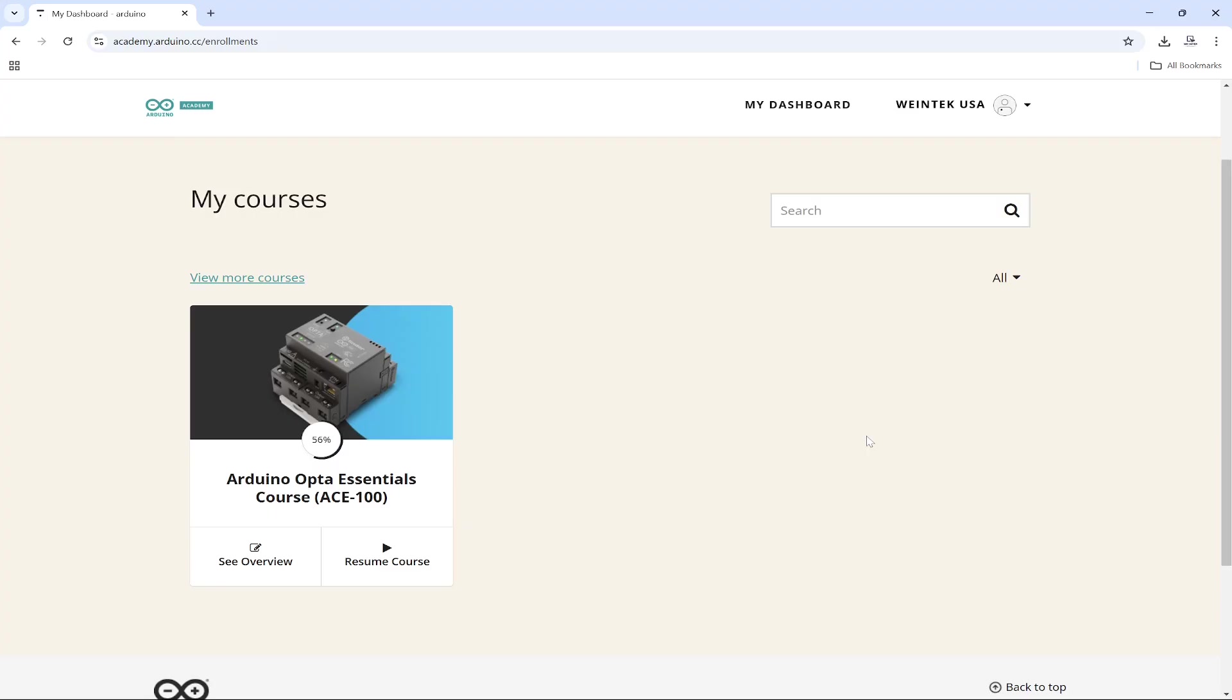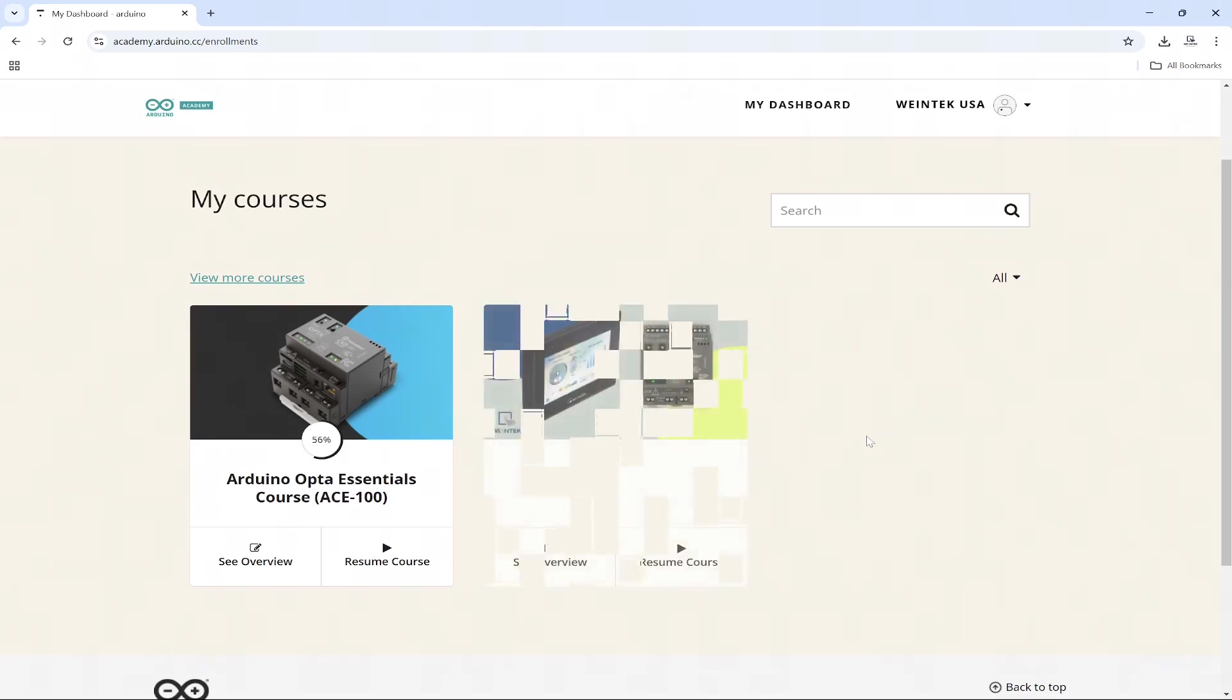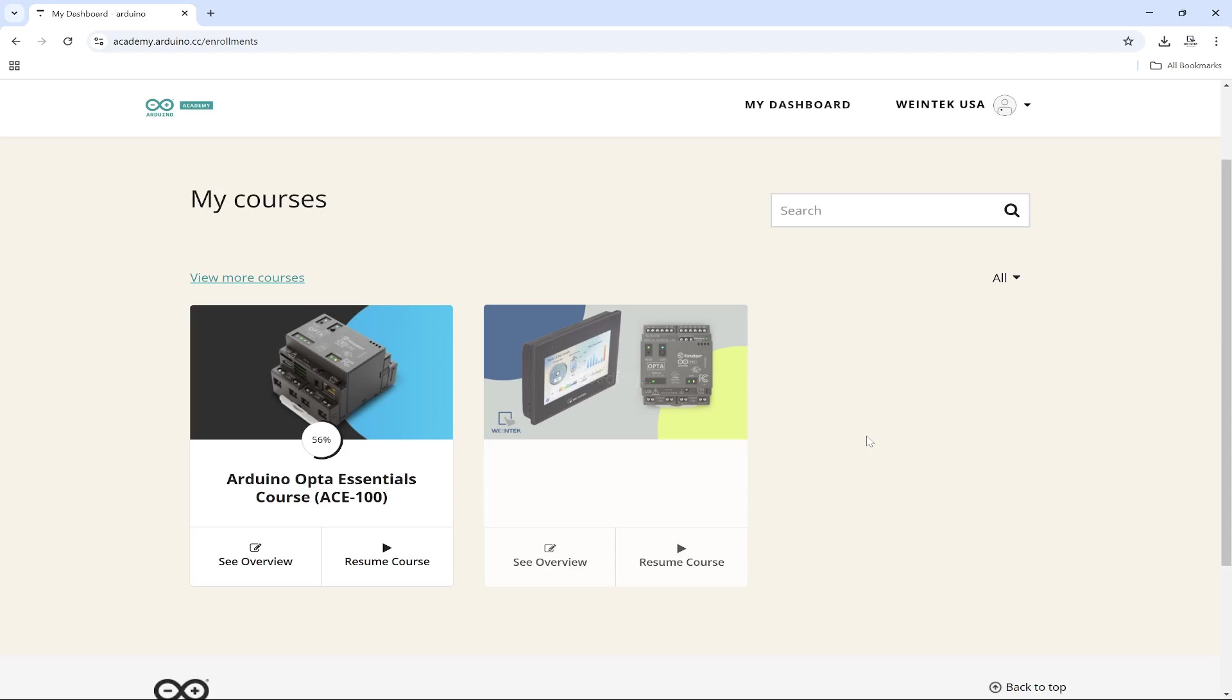Both the ACE100 and soon-to-come ACE120 course are part of the same curriculum, and will equip beginner engineers with the knowledge needed to create both PLC and HMI projects from scratch.